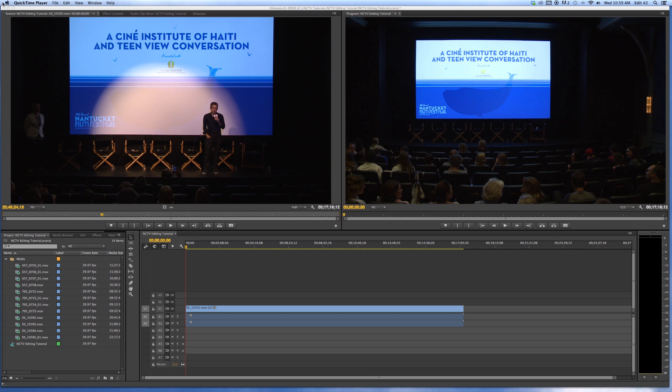Hi, welcome back to the NCTV editing tutorial, part two, where we're going to go over the basic layout and tools that you'll see in Premiere.